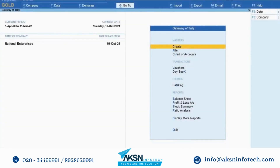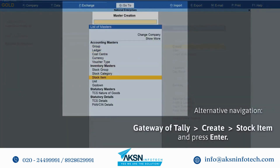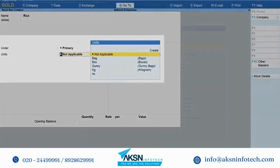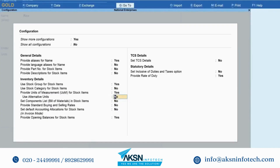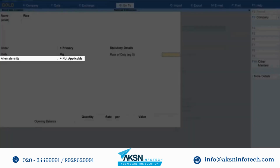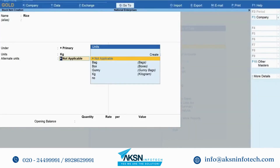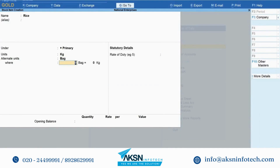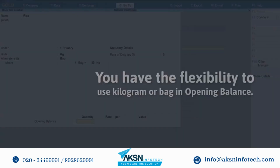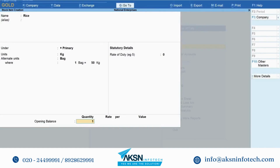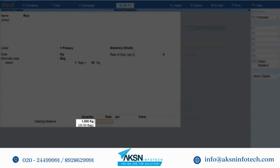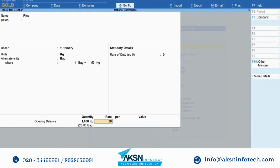Create a stock item. Press Alt-G, create master, stock item. Enter the name, say rice. Under units, select kg. Press F12. Set use alternate units to yes and press Ctrl-A to save. The field alternate units starts appearing. Under alternate units, select bag and define the conversion as one bag is equal to 50 kg. In opening balance, you can use either of the units — kilogram or bag. For example, if the opening balance is 1000 kg, then you can enter 20 bags or 1000 kg. Tally Prime shows quantity as per both the units. Enter rate per kg or bag as needed. Press Ctrl-A to save.